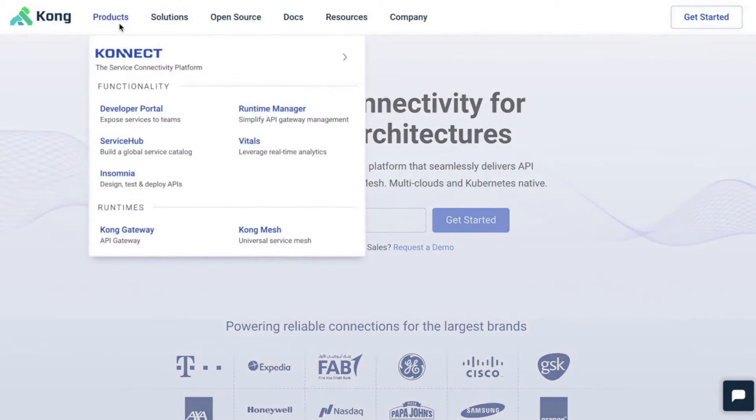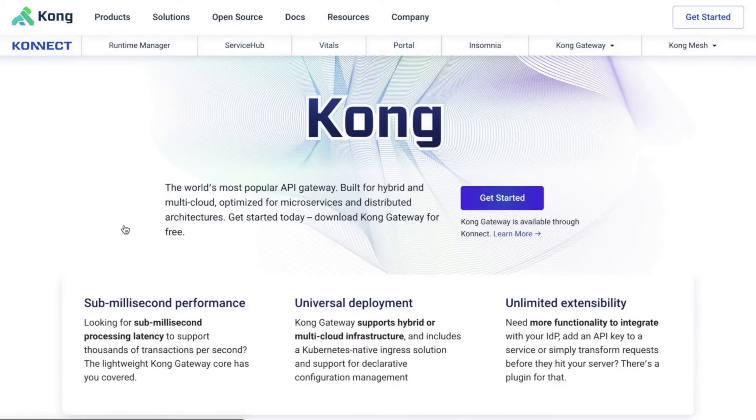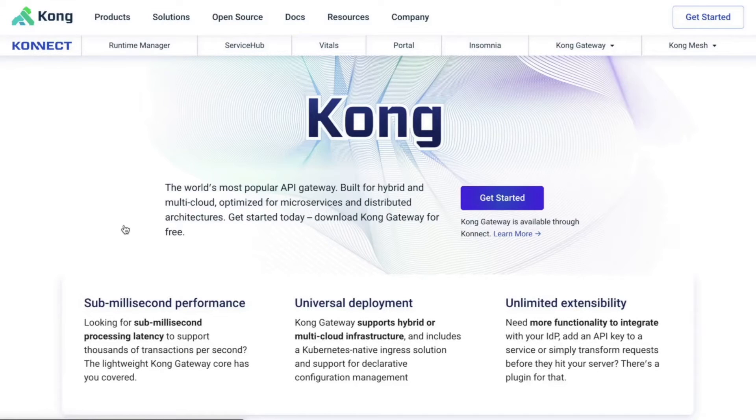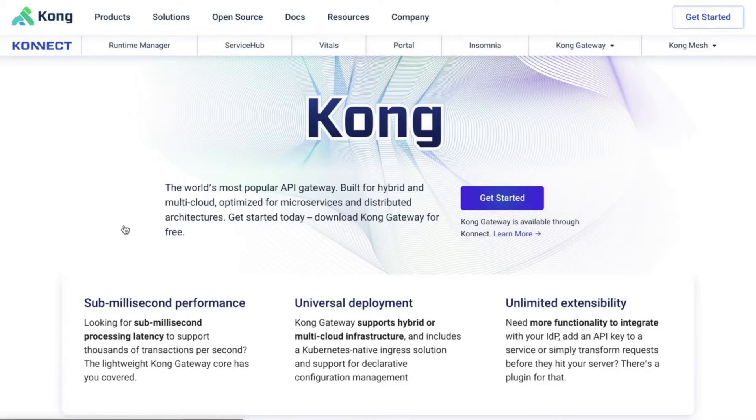I'll go over how to download and install Kong on Amazon Linux 2. Then, I'll show you how to add a service and a route using the Kong Manager user interface. And lastly, I'll show you how to add two plugins, key authentication and proxy caching. And then, we will test those plugins using your browser as well as Insomnia.